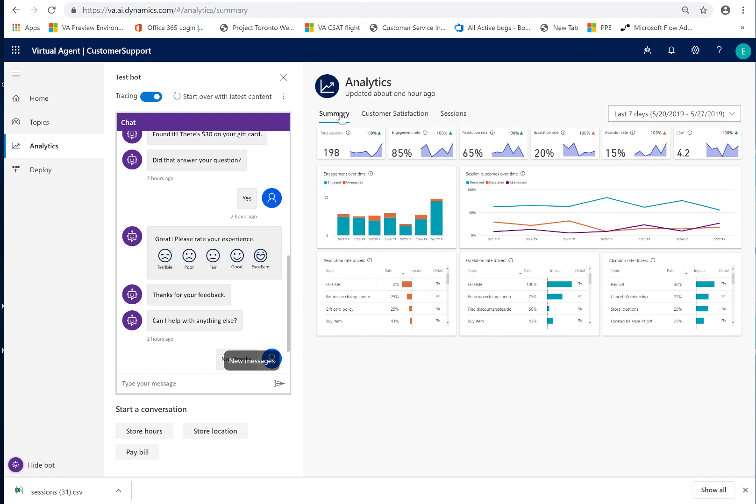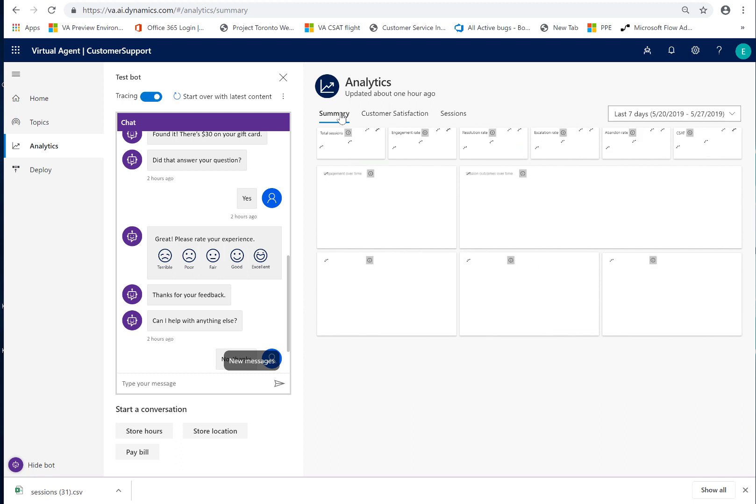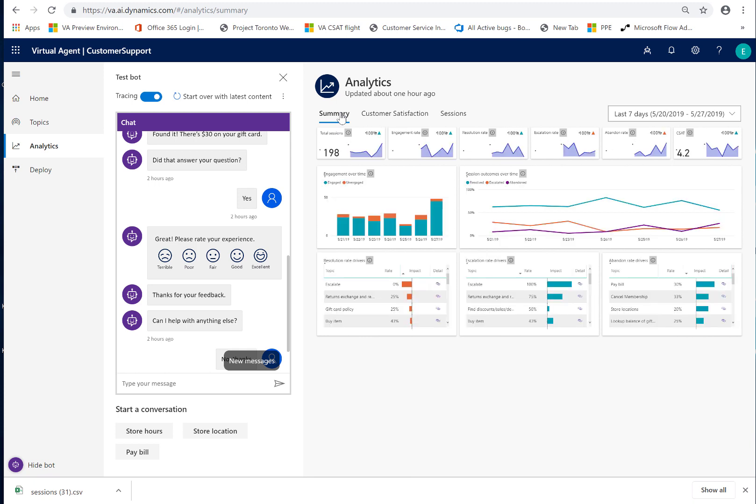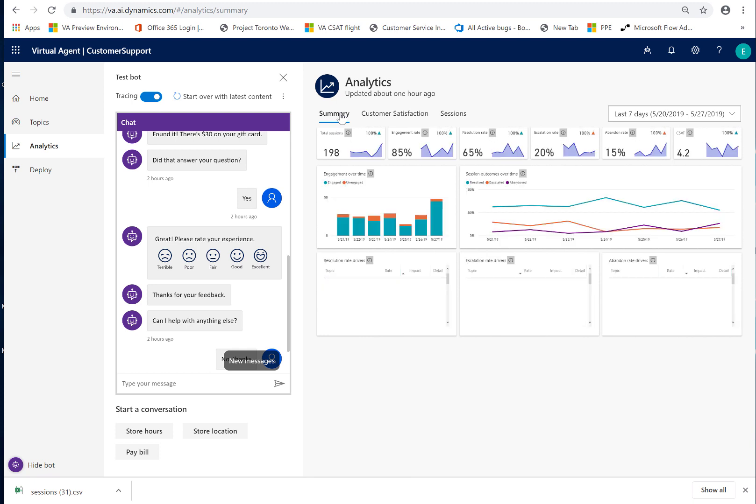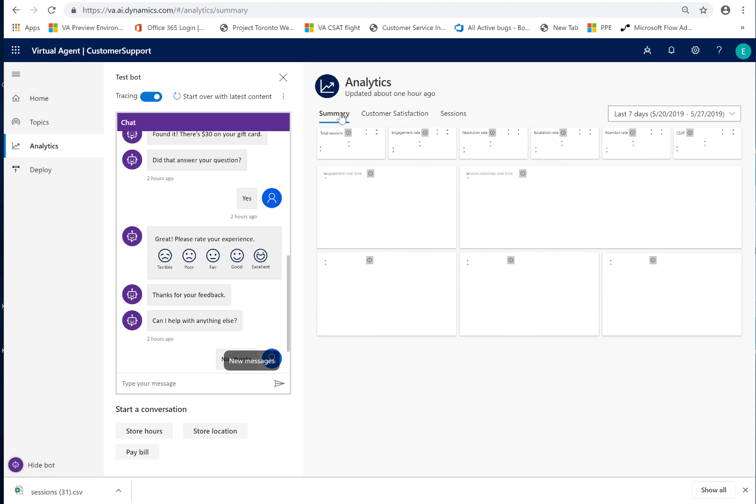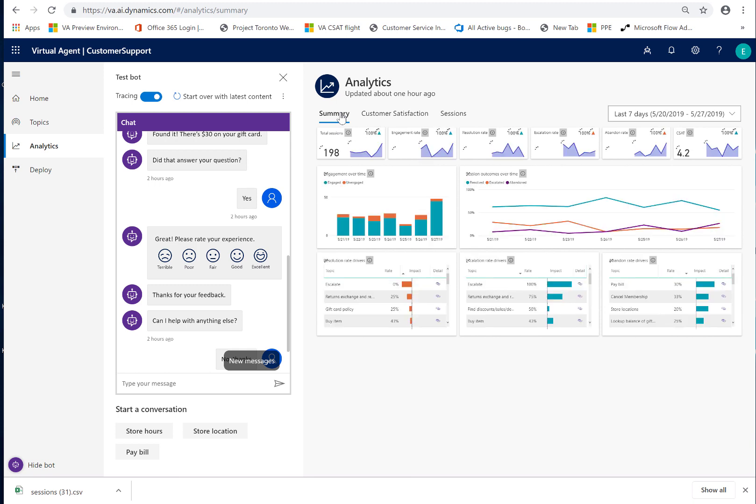So those are the four key areas that I would focus on. So in conclusion, you will have to iterate and focus your customer content team on constantly improving the content because you will find that the questions that you're being asked into your bot will change over time and you will need to add content and keep the bot up to date in order to maintain good performance. Thank you very much for listening.